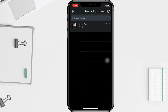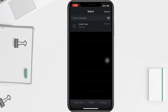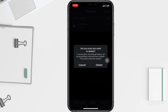You can also delete a conversation in the conversation window. Click the three dots more icon at the top, then tap on 'Manage Conversation.' Select the conversation you want to delete, tap 'Delete' at the bottom, and again tap 'Delete' to confirm.